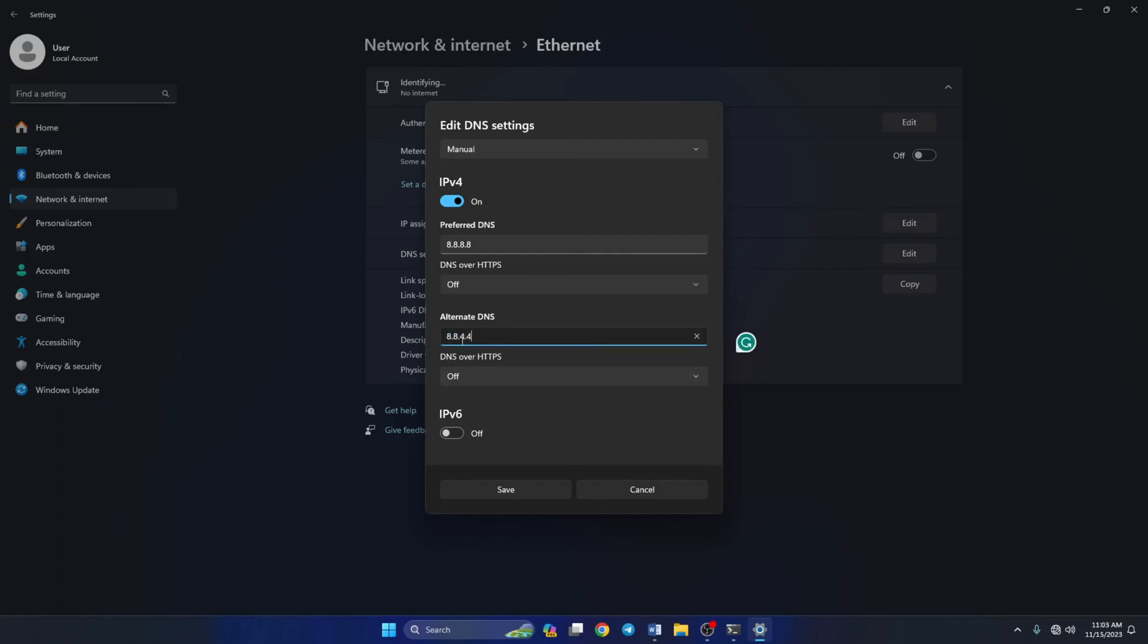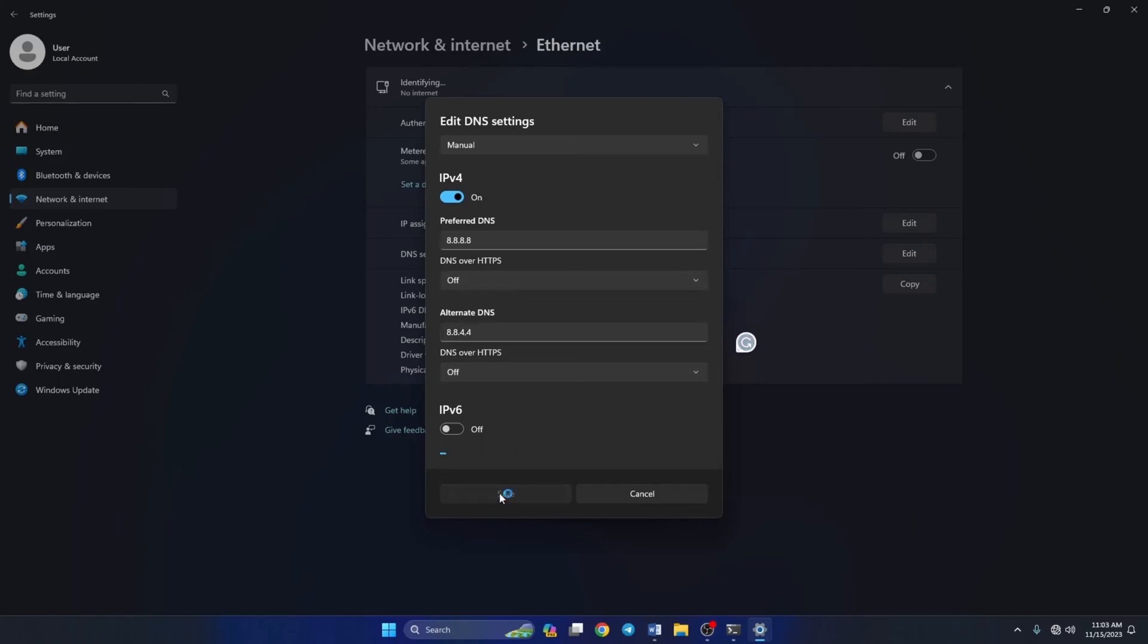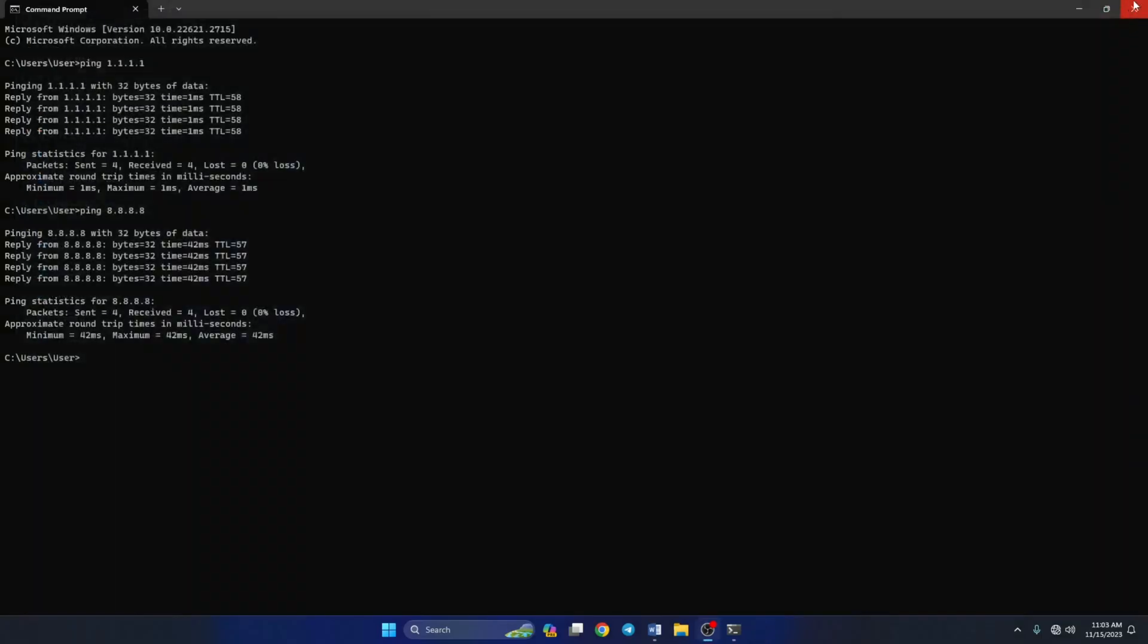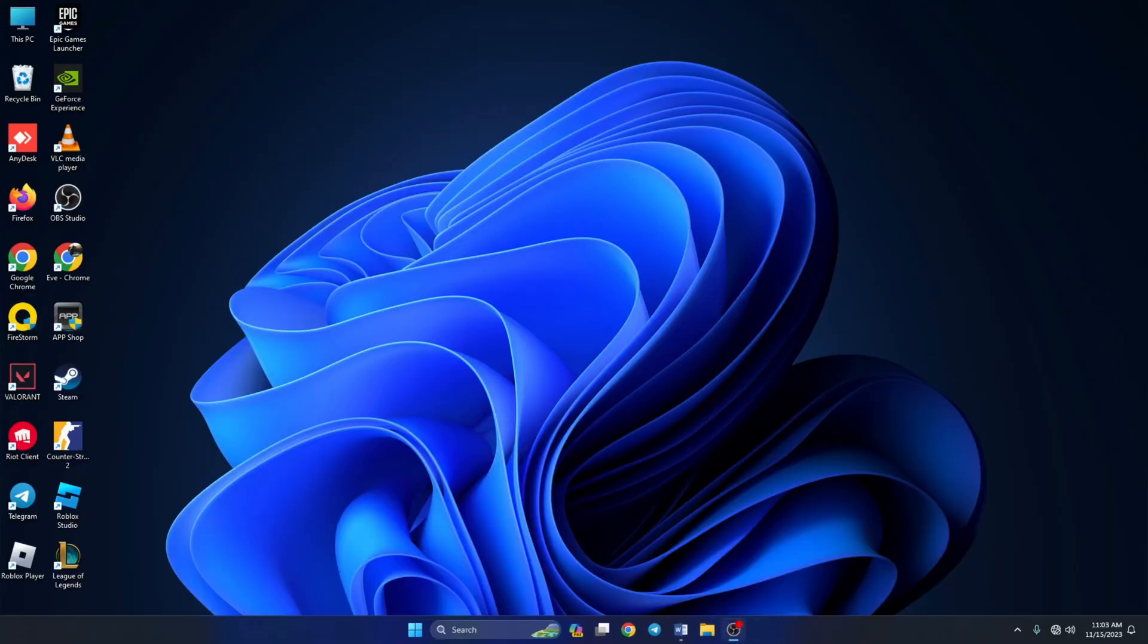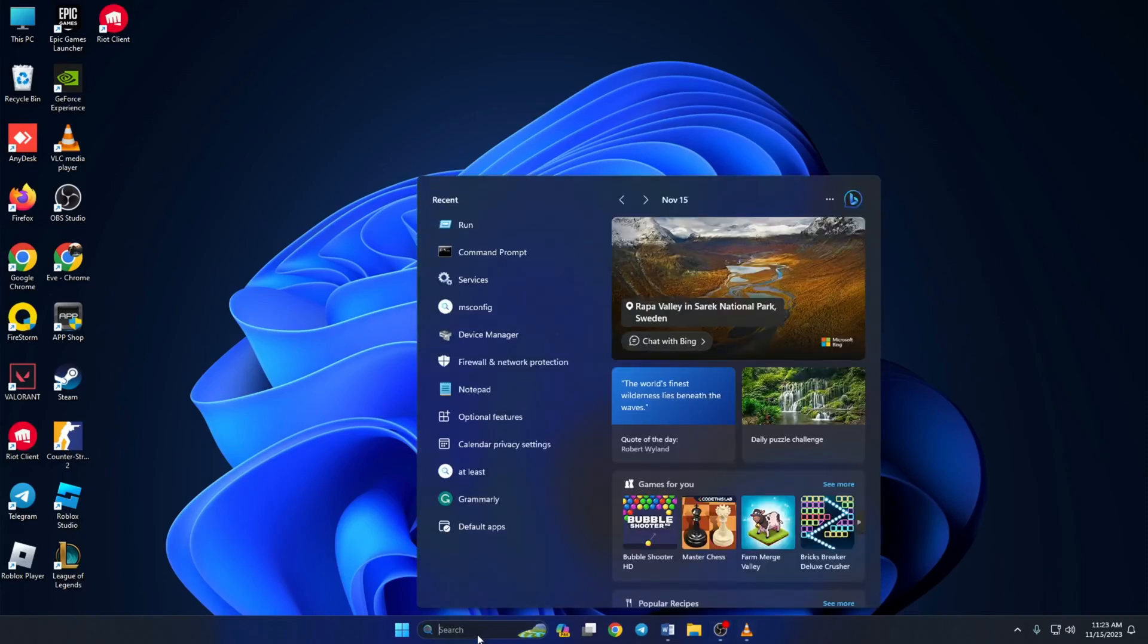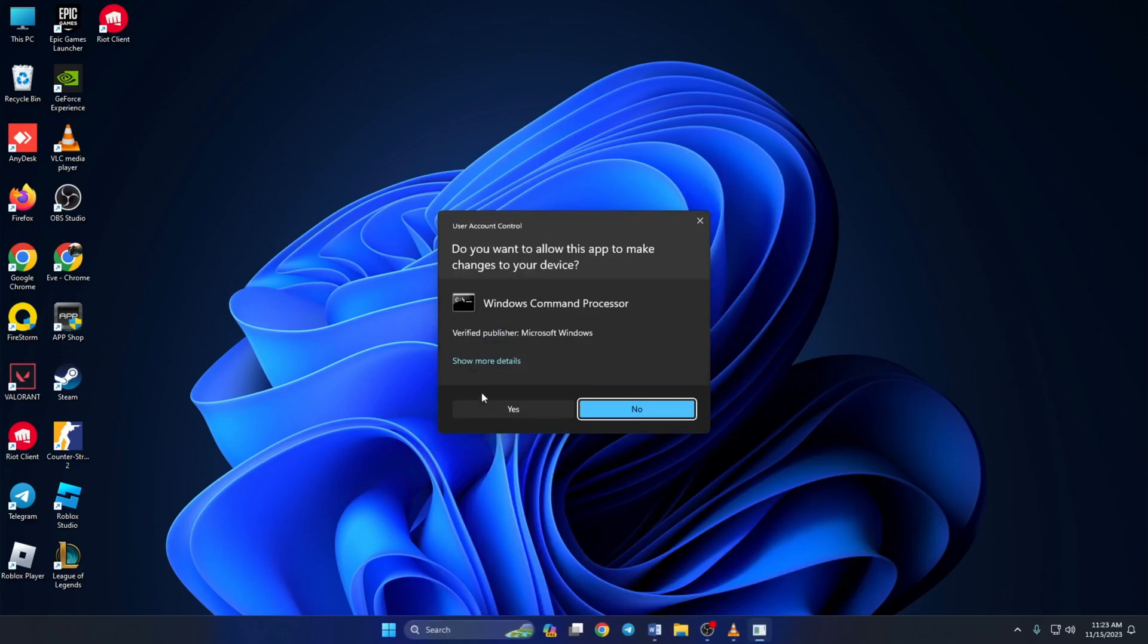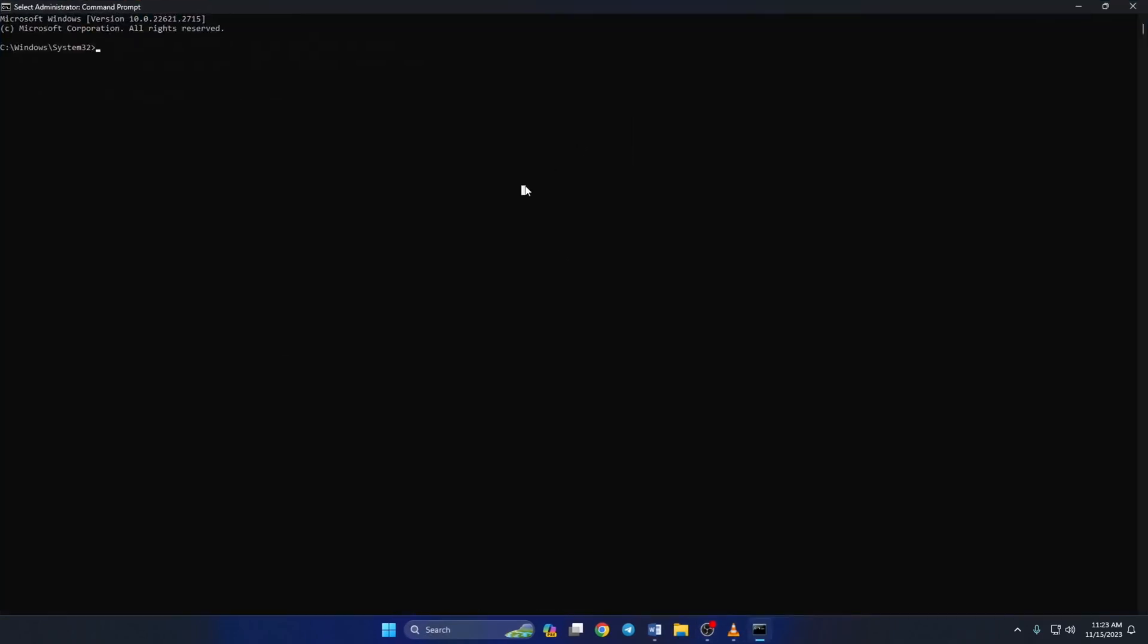Solution two: if you're still getting this error, reset your network configuration to default. To do this, first type cmd in the search bar. Now right-click on Command Prompt and select Run as Administrator. Then click Yes to give permission. Now here type netsh int ip reset C:\reset.log.txt and press enter.